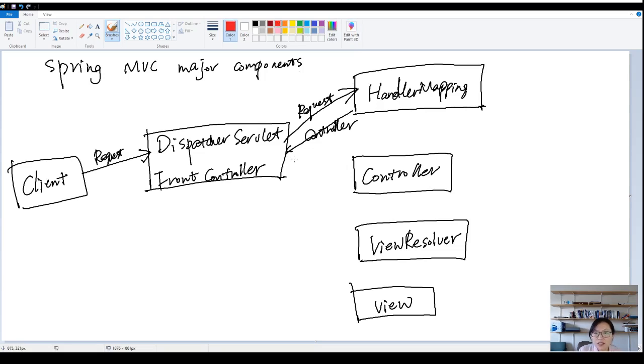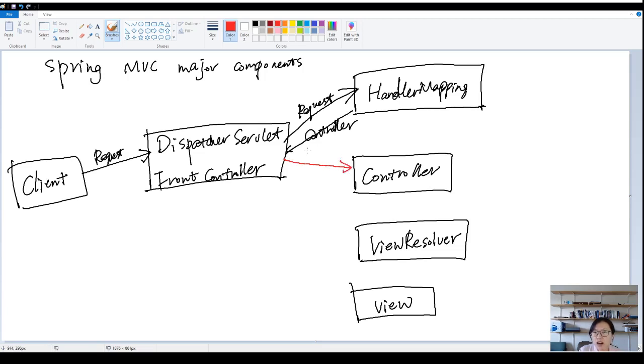Next, the dispatcher servlet already knows which controller to call. So it will have the request go to the controller.